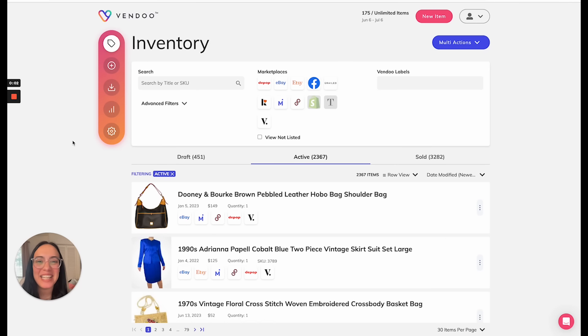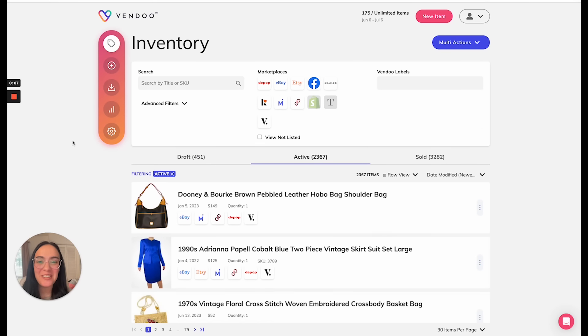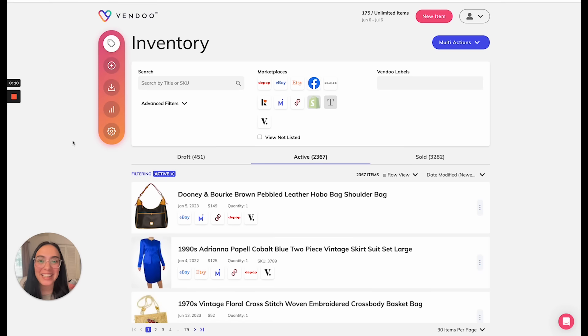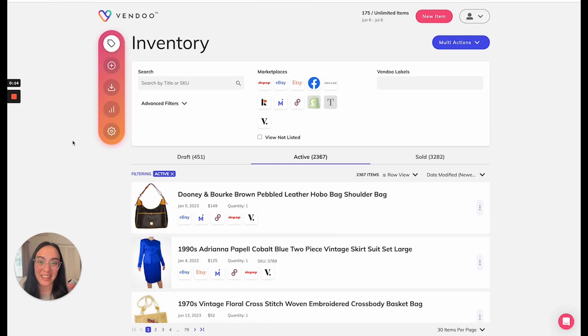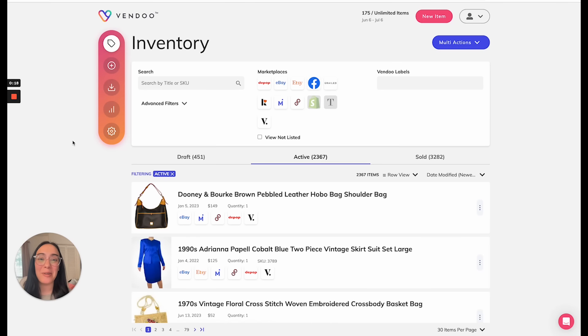Hey reseller friends! Today we're talking about sale detection and auto delist. With this feature, Vendoo will automatically detect the sales you make and then automatically delist them from remaining marketplaces to prevent double selling. This is an alternative to the mark as sold process allowing you to work more efficiently.